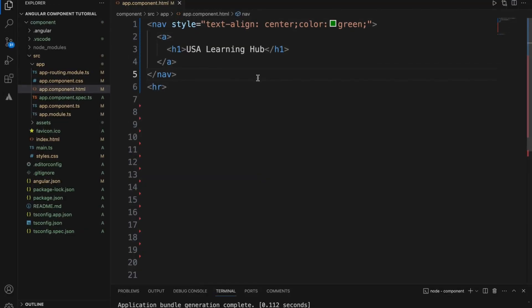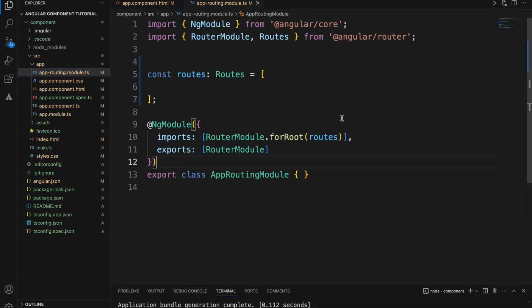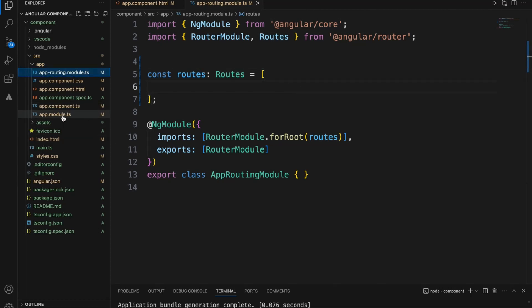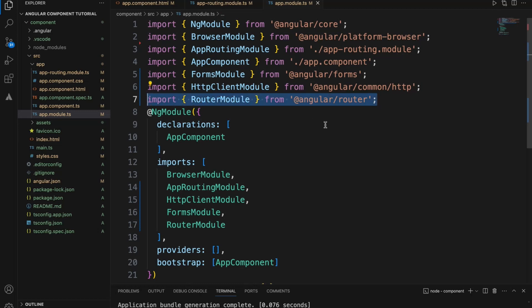Before we write the code to understand Angular routing, there are a few things to discuss. When you create an Angular application, there will be a file called app-routing.module.ts. This is one of the major files for Angular routing, and this is where we provide all the routes to different components. To use the Angular routing feature in app.module.ts, we need to import the RouterModule, because by default when you create the application this module is not imported.